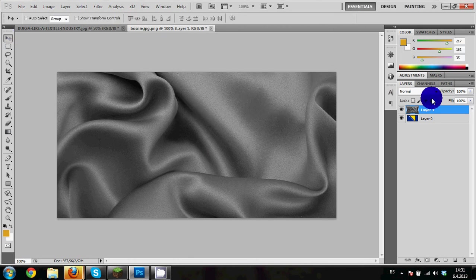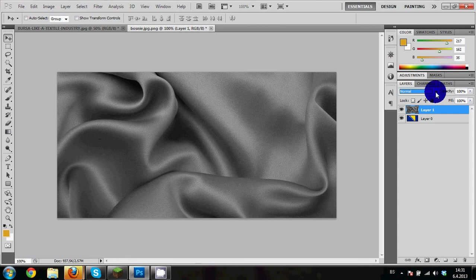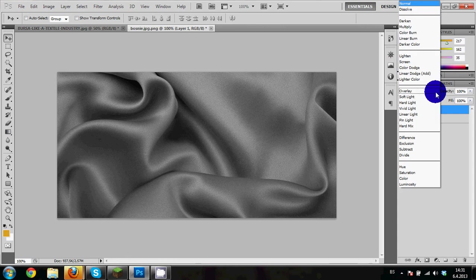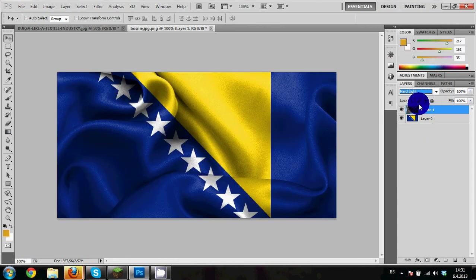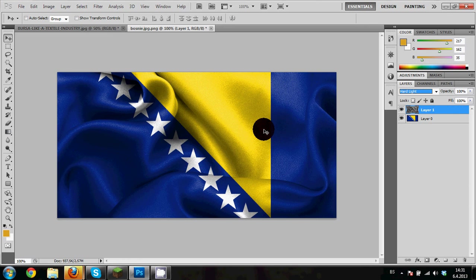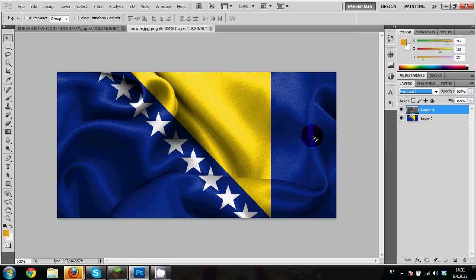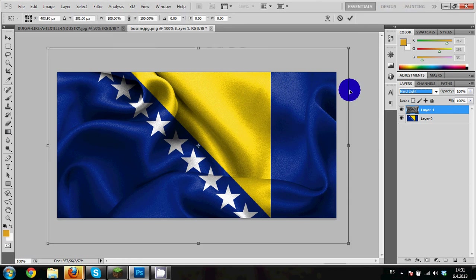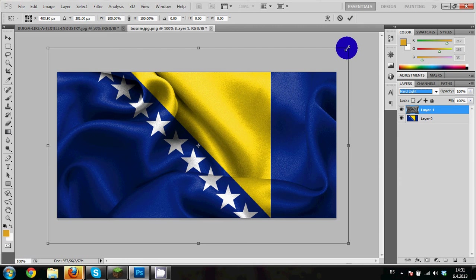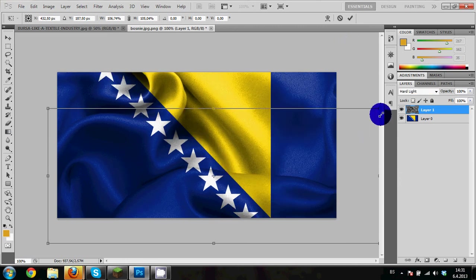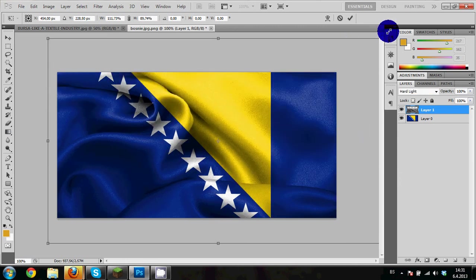Now you need to click here and select Hard Light. And voila, look at this, we got the flag. Also, if you press Ctrl+T, you can resize it, do whatever you want. Maybe this one will be better.